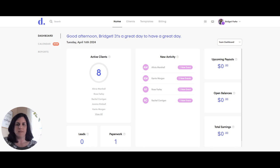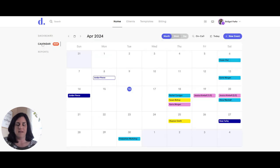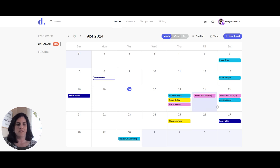Here's my home dashboard where you can see I can click on the calendar on the left side and it's going to bring up my team calendar. In this team calendar there are multiple different colors, and each color is associated with one of the providers on my team.